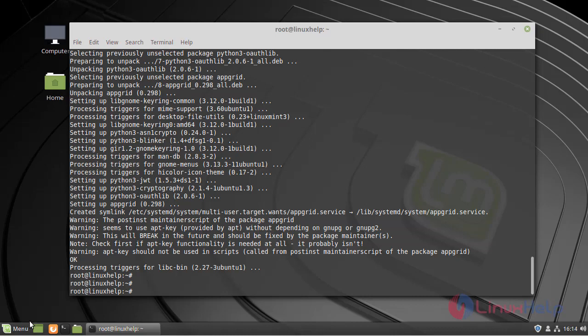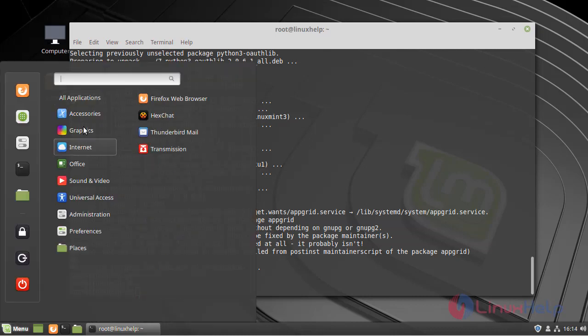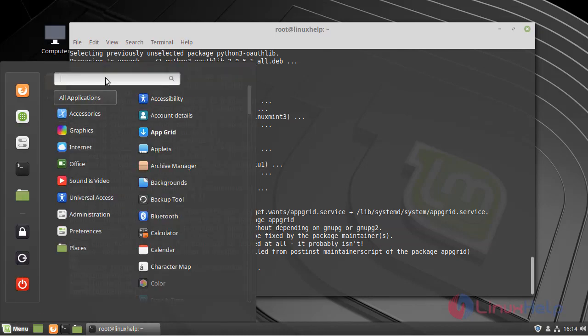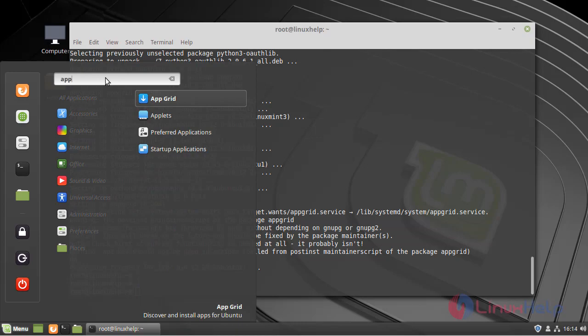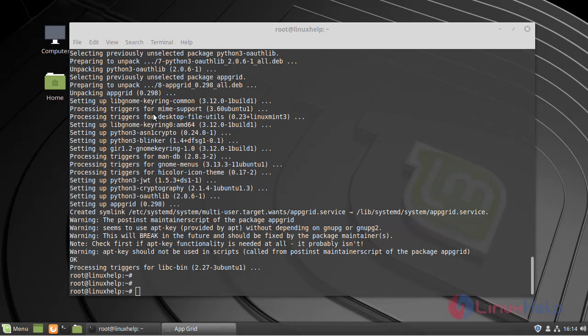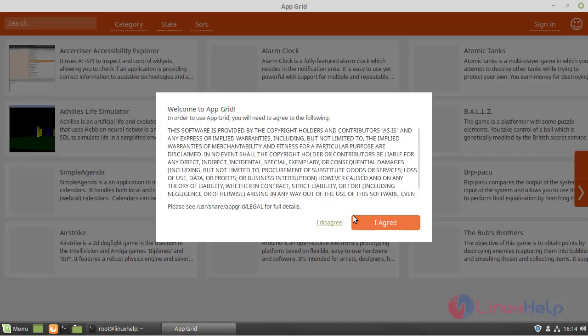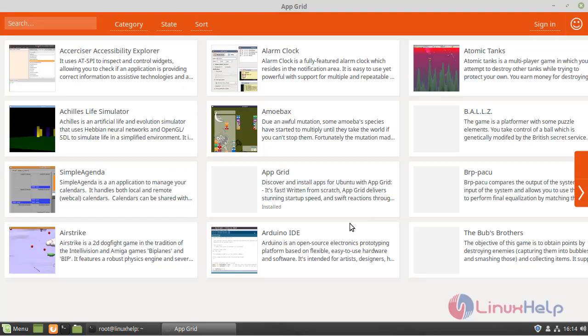Now, you can go and open the AppGrid. Here, you can be able to start working in the AppGrid software.